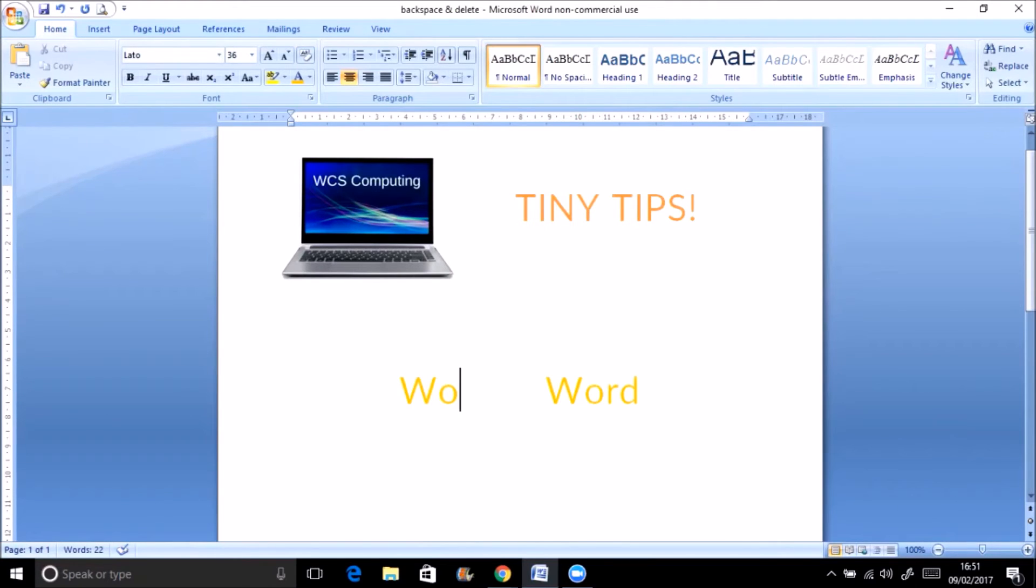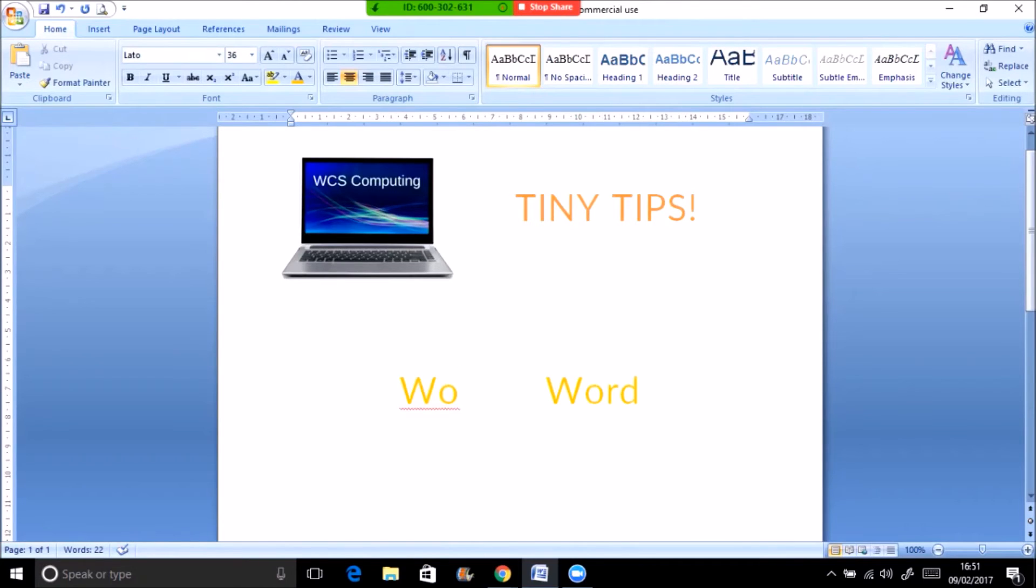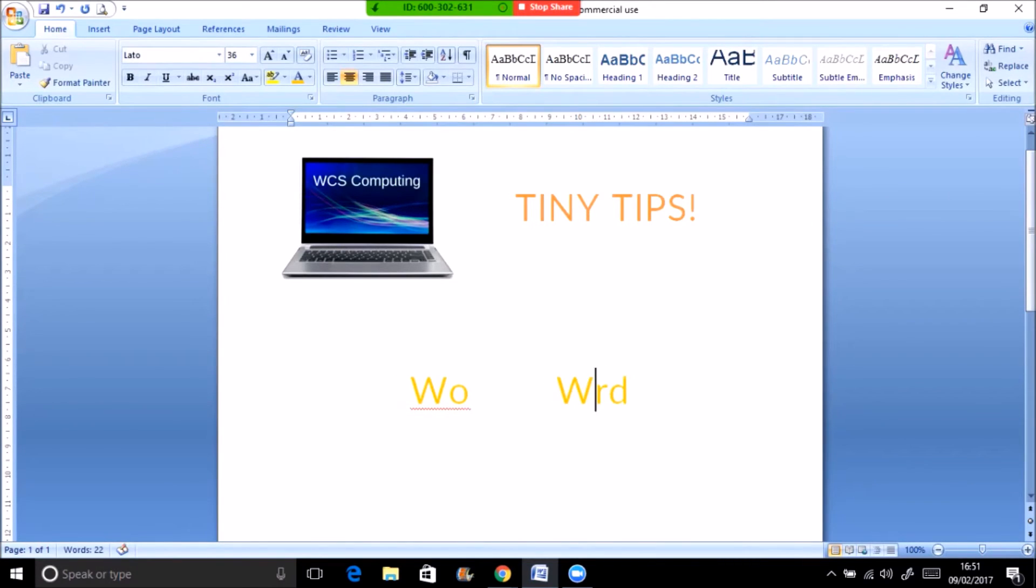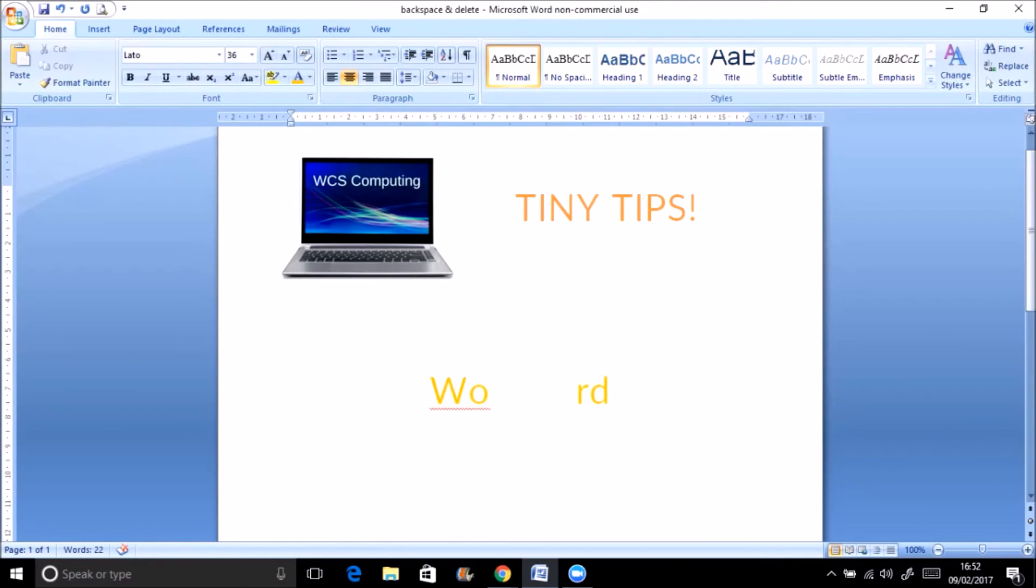So let's look at what happens to the same word if I use the backspace key instead. Again I'll put the cursor in the middle of the word and I hit the backspace key twice. This time you'll see that the letters that were behind the cursor have now disappeared.